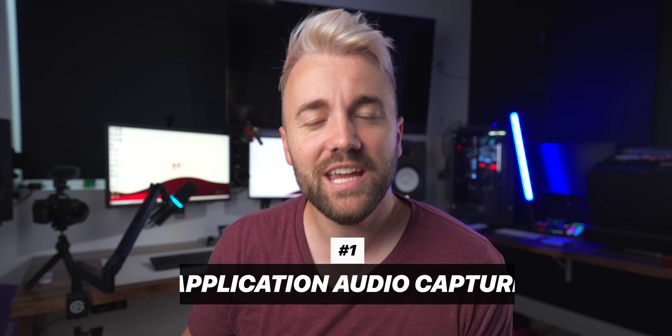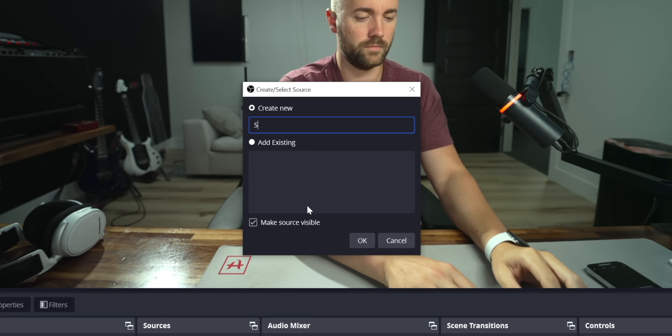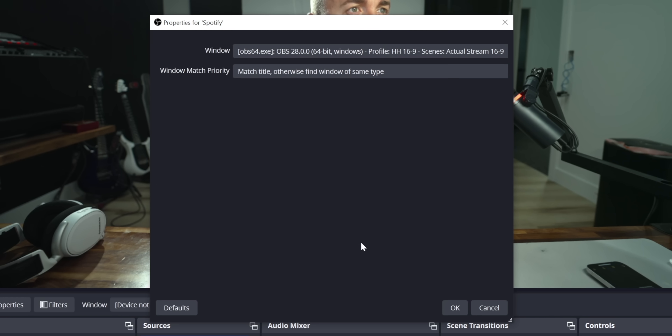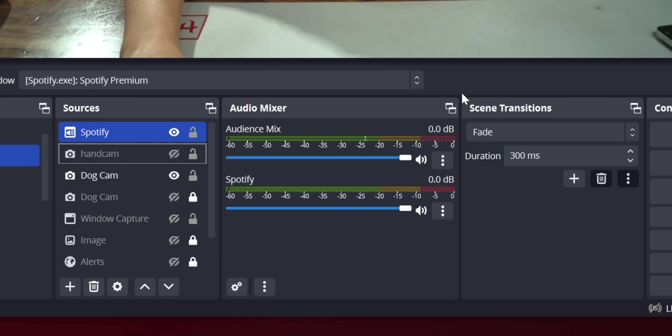Feature number one is Application Audio Capture. You can now capture specific audio from a window or application running on your PC as a separate input. That is a big deal, especially for people that don't have multi-channel software like Voicemeeter, Beacon, Wavelink, or GoXLR. You can now do that natively, directly inside OBS. First, it lets you adjust the volume and settings of a specific input without needing any other software.